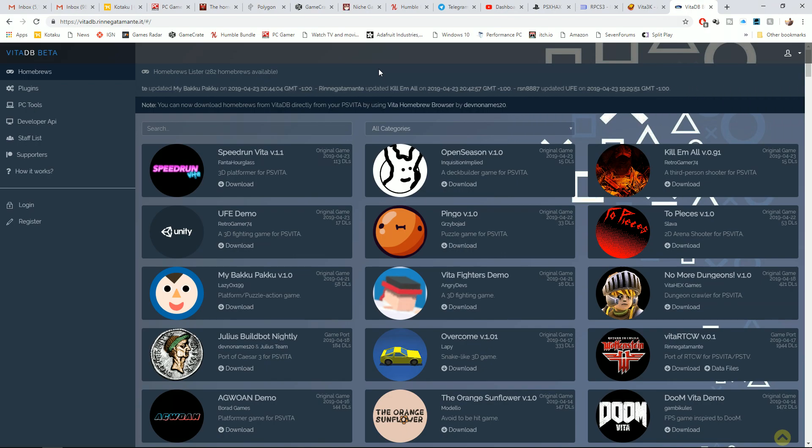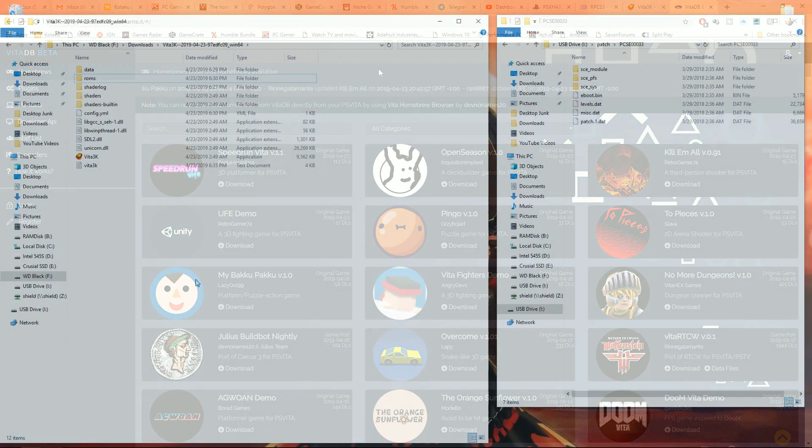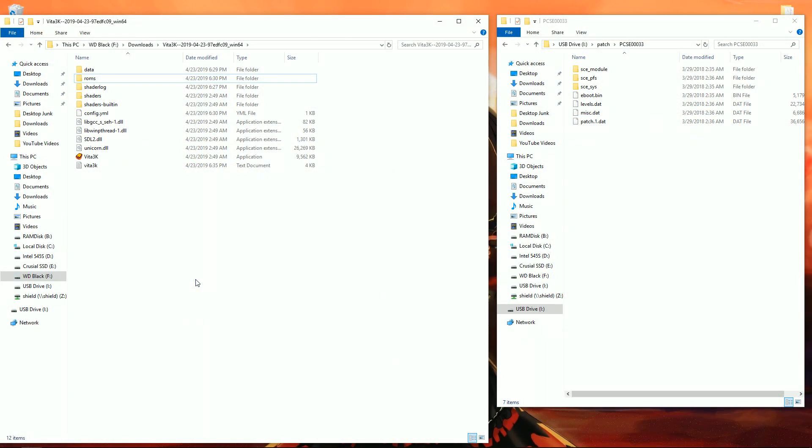So on the left I have the Vita emulator and on the right is my actual USB, my SD to Vita. So I have my SD card in the computer.